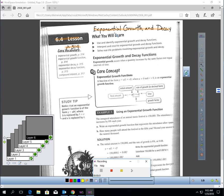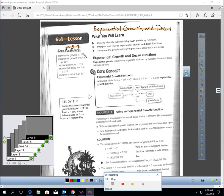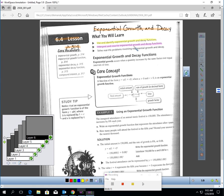This is Lesson 6.4, Exponential Growth and Decay. You should be on page 314. In this lesson, you will learn how to use and identify exponential growth and decay functions, how to interpret and rewrite exponential growth and decay functions, and how to solve real-life problems involving exponential growth and decay.